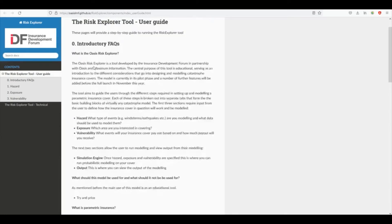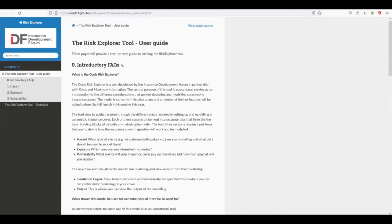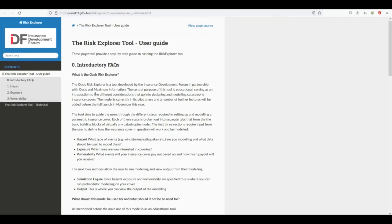The help page contains detailed explanations of the tool's main inputs, methods and assumptions, as well as general information on parametric insurance and a glossary of technical jargon.